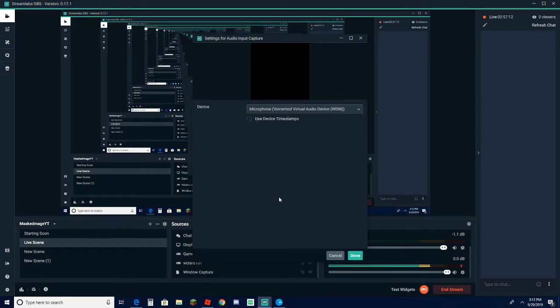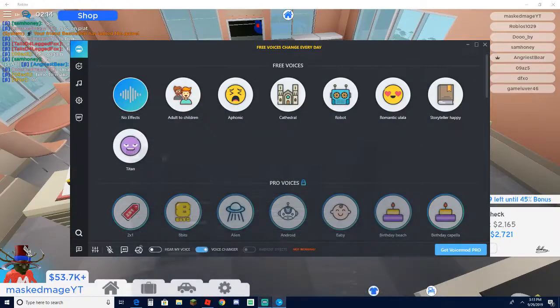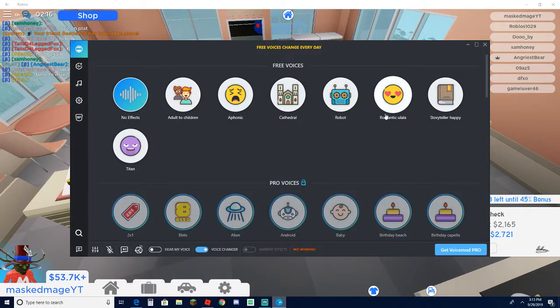And you can drop it down and as you can see I have a normal headset here and then I have the VoiceMod. Now what you can do once you click that is you then click on whatever voice you want.